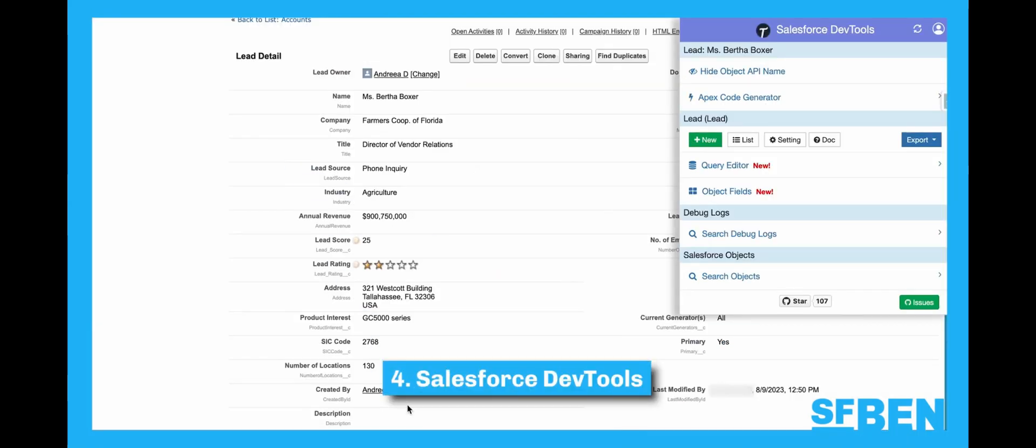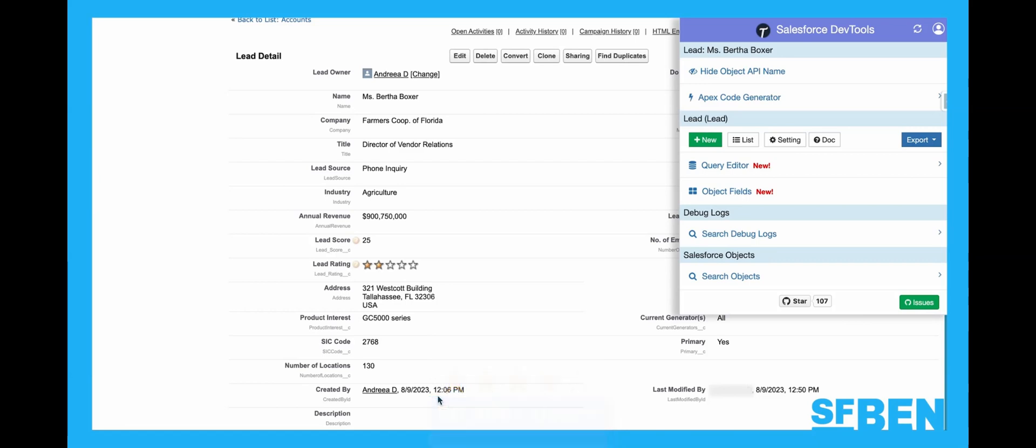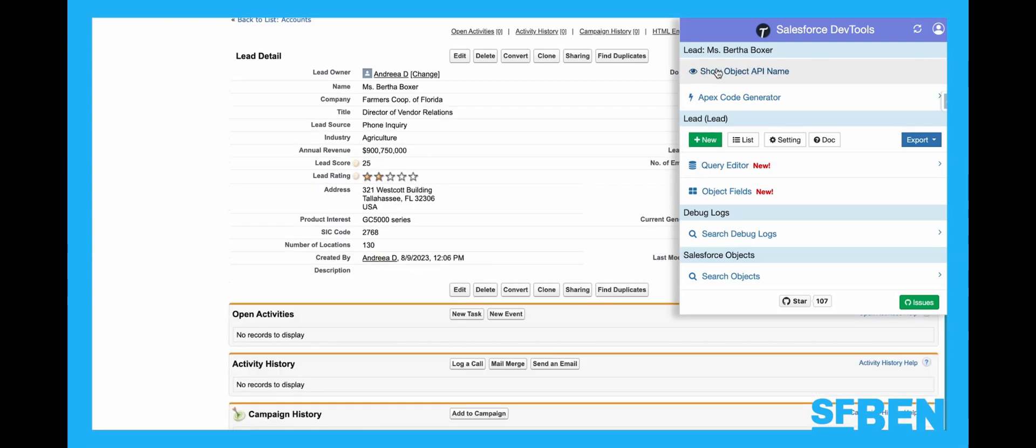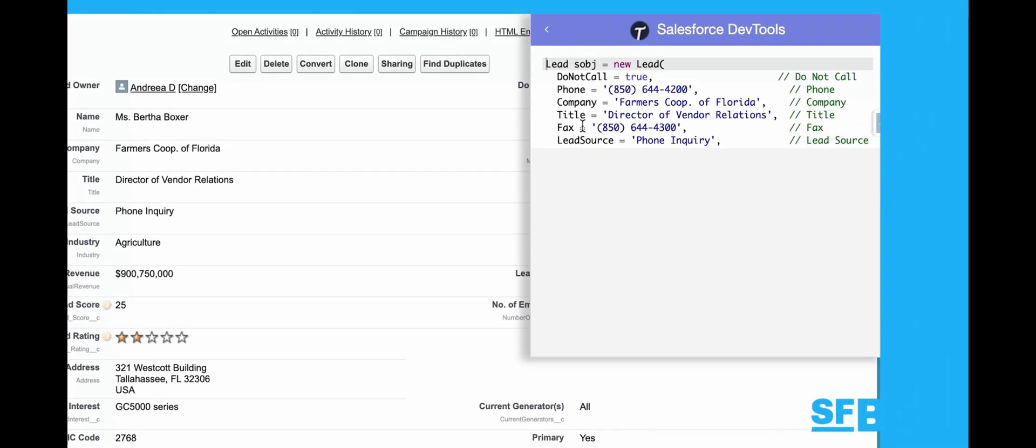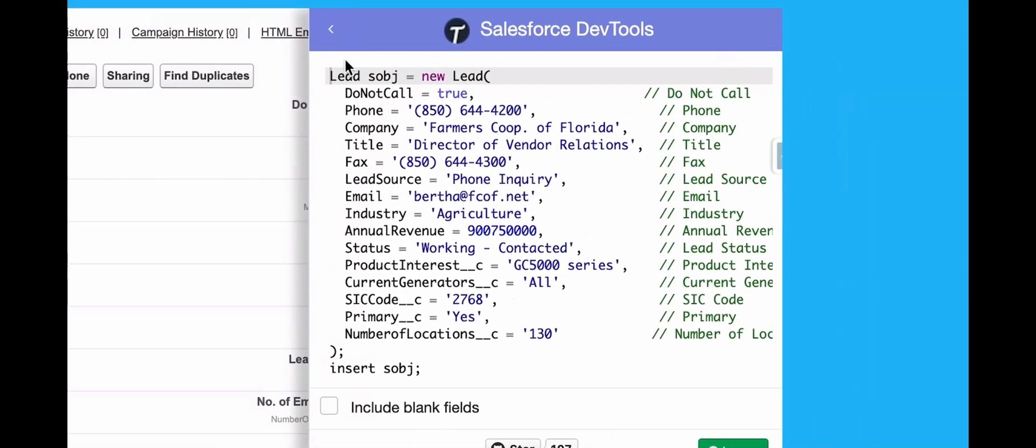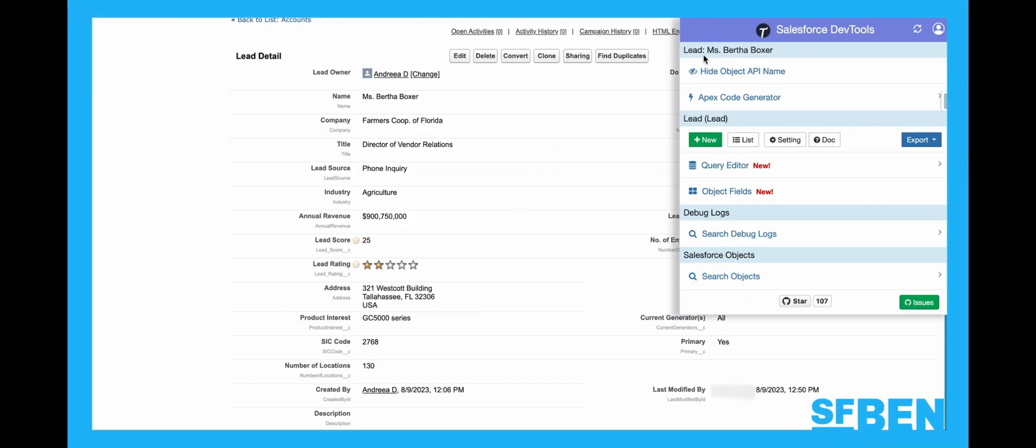At number four, we have another extension with an overall four-star rating and this time over 50,000 users. Salesforce DevTools is a powerful suite of Salesforce developer tools, including displaying the object API names, query editor, Apex code generator, debug log access, and more. If you're a developer, you really want to make sure you have this one in your toolbox.